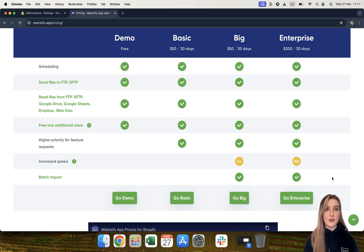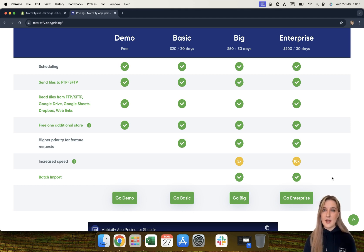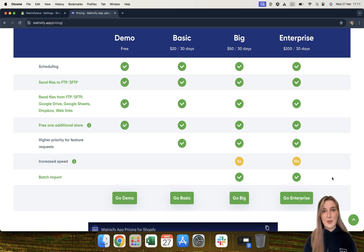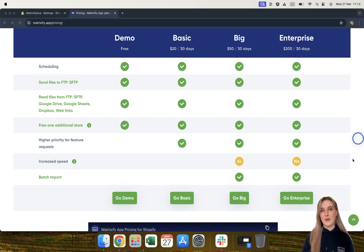This next feature only applies to the basic, big, and enterprise plans — higher priority for feature requests. We encourage you to give us any suggestions or requests for the app, and we will do our best to add them. If you are on the basic, big, or enterprise plan, your requests will have higher priority. If on the demo plan, you can still give suggestions, but they won't hold as much weight. Regardless of which plan you are on, your request will definitely be listened to and heard by us.